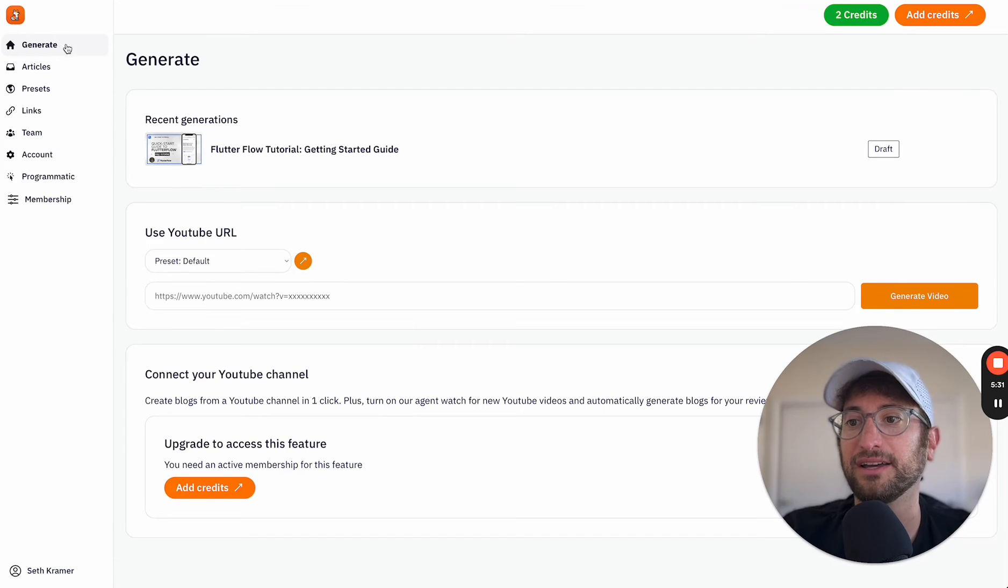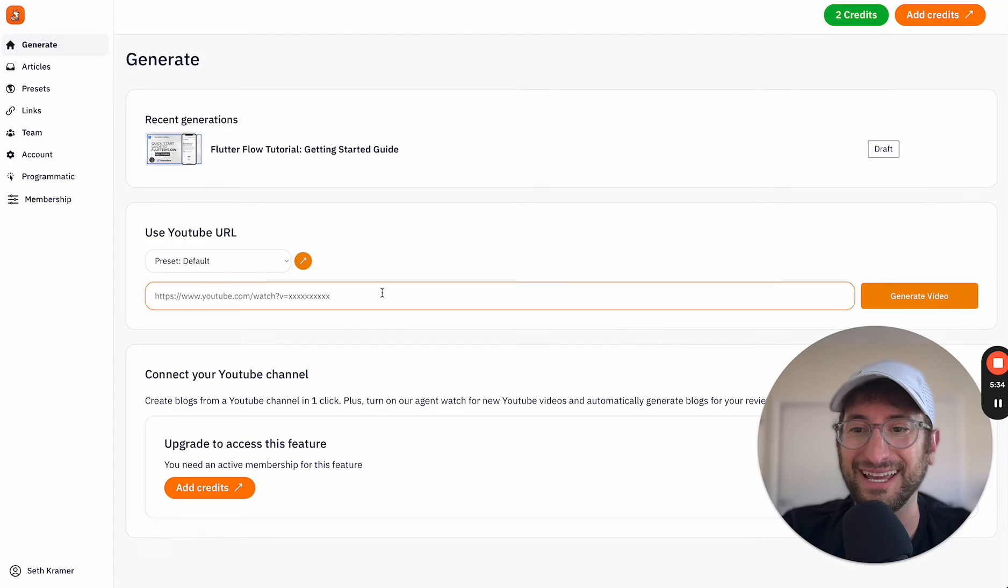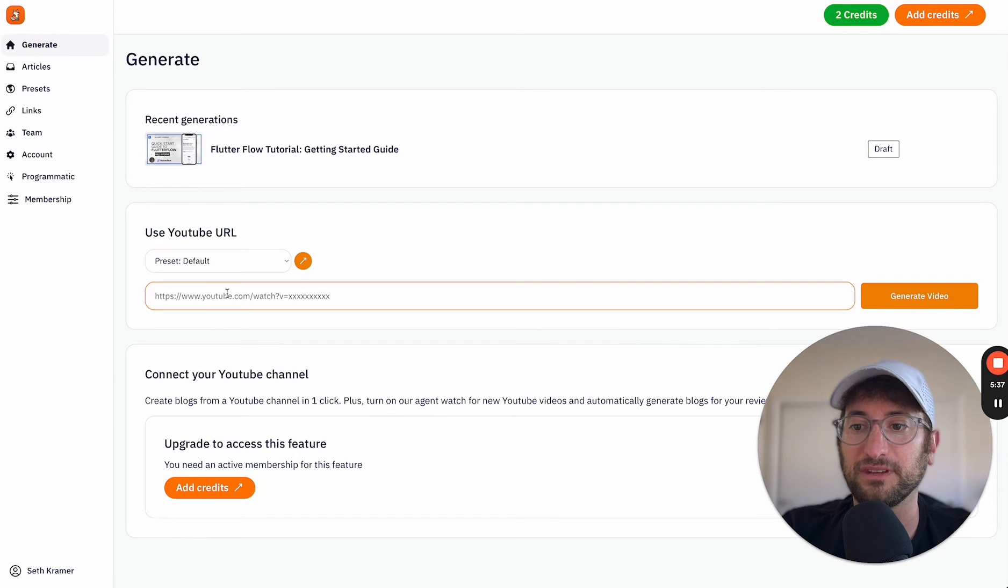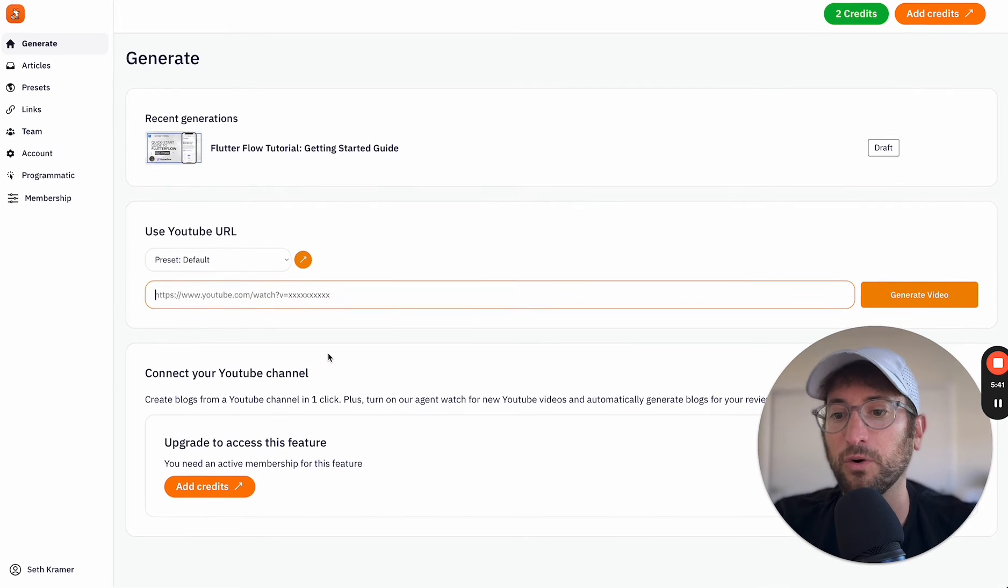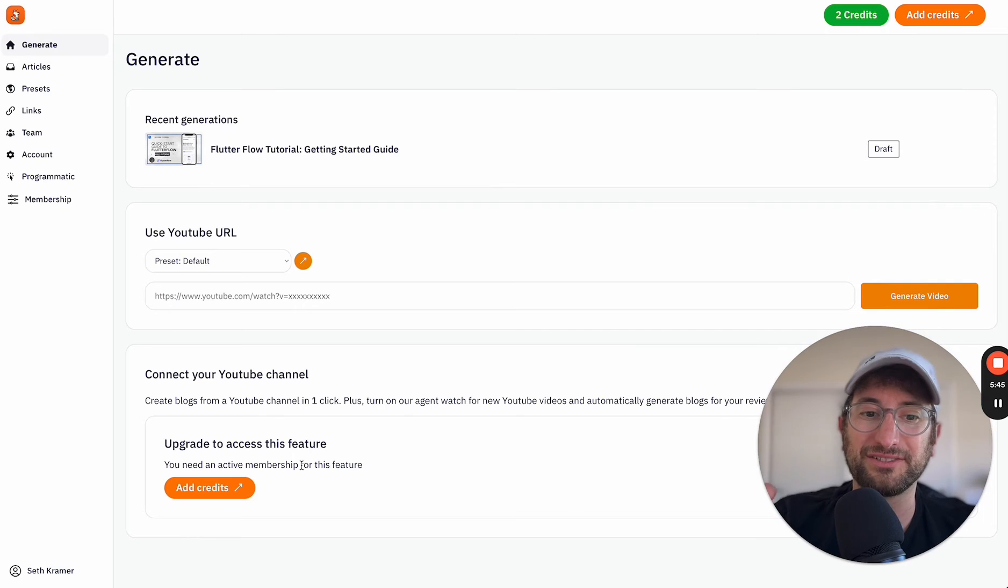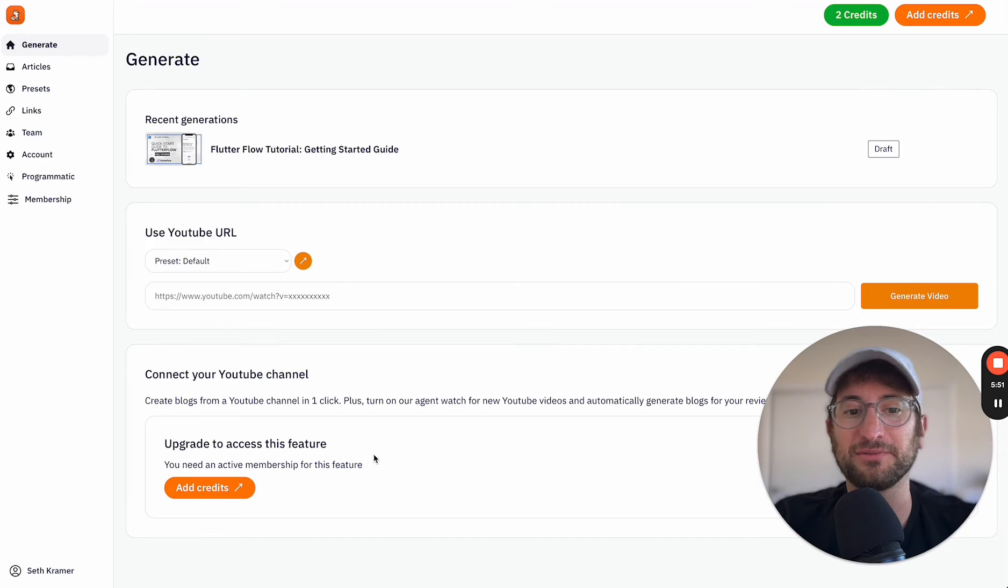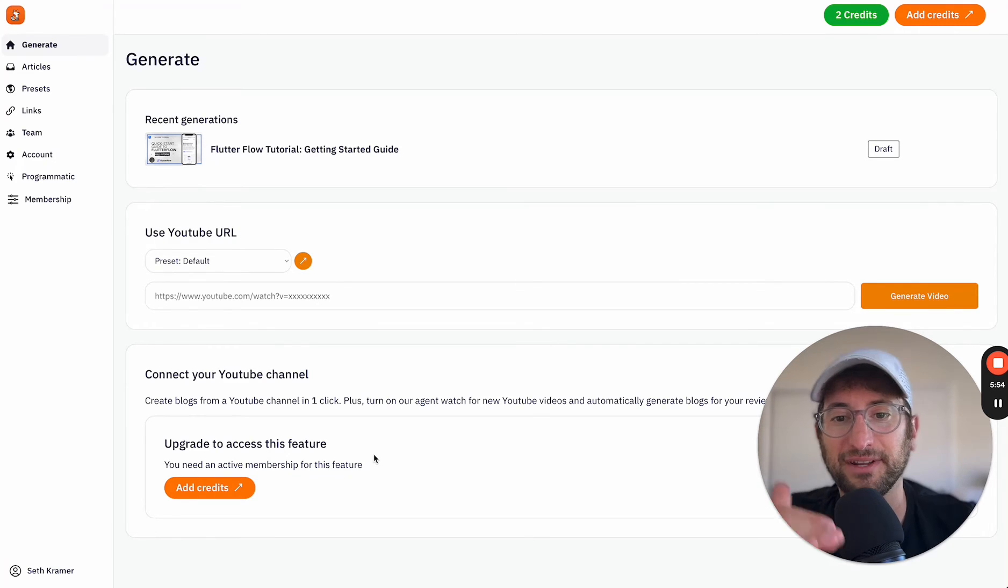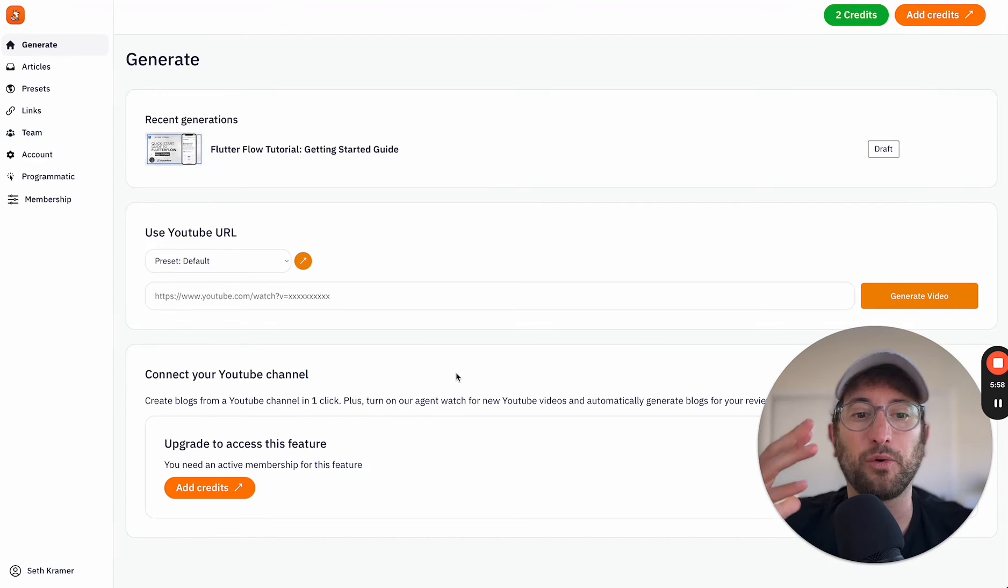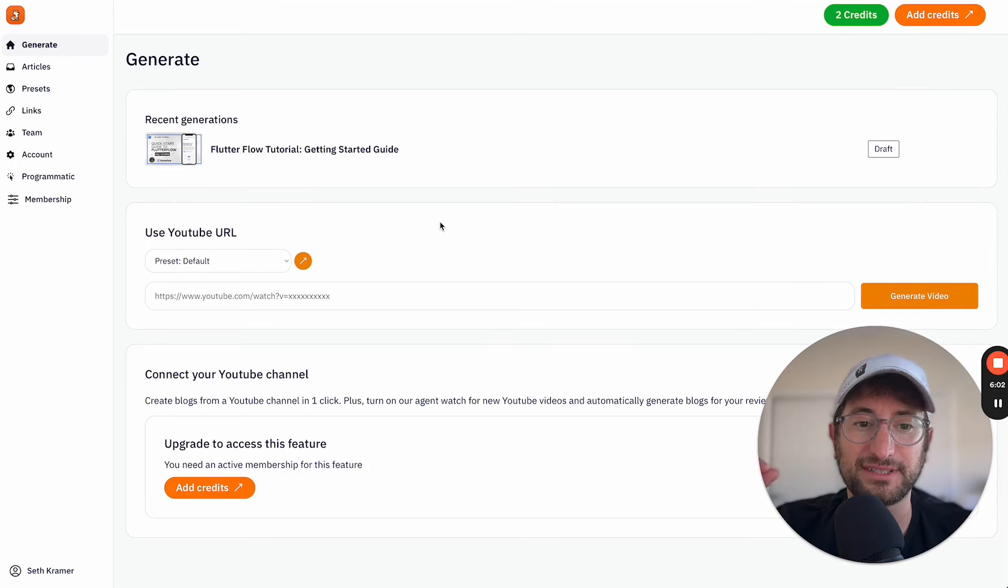So we have first just a generate tab where you can generate a video either by a default URL. So just enter in a URL, or if you upgrade your account, you have the ability to connect a YouTube channel. So then when you connect your YouTube channel, you can just press a button, view all of the videos in your account, and just press generate. You also can watch for new videos to be created to automatically generate new blog posts.